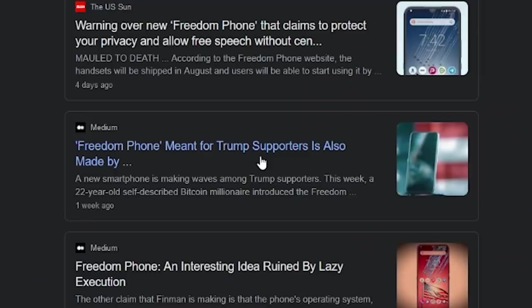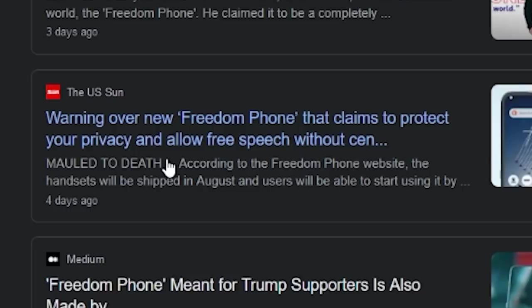Of course, news media ripped on this a fair bit. They definitely didn't like this. The meant-for-Trump supporters, straight-up telling you, warning over the new Freedom Phone that claims to protect your privacy. Now, ladies and gentlemen, I laughed at this phone because I think it's a grift. At the end of the day, it seems like a grift for me.